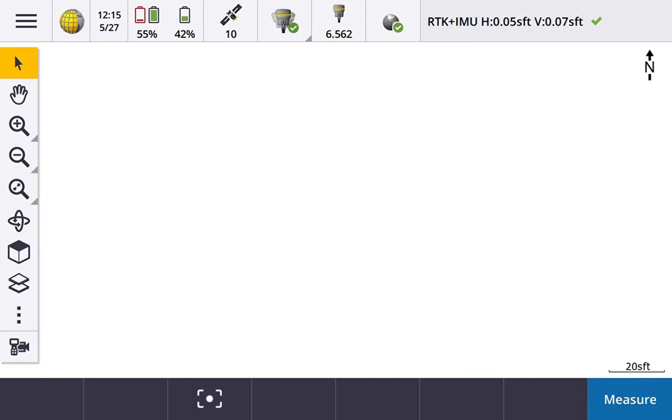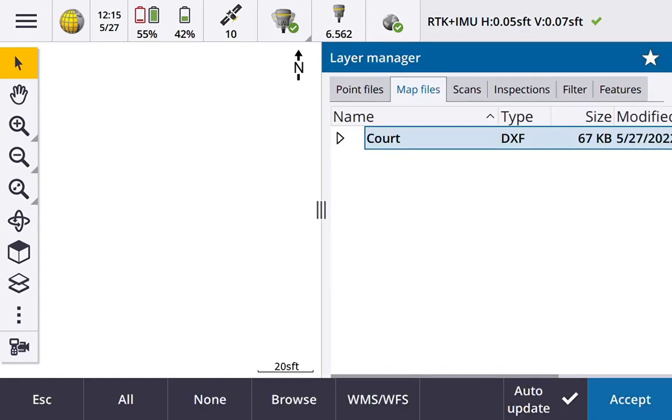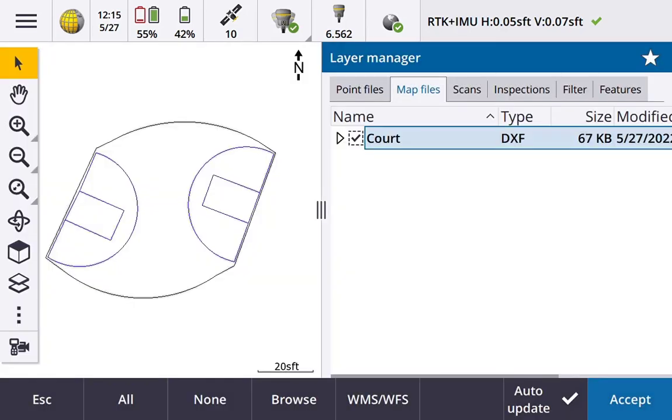For instance, what I have is a DXF that's in a completely different coordinate system compared to the one that I have going here in my job file. And so when I try to load up that map, this is a DXF file, and hit accept.